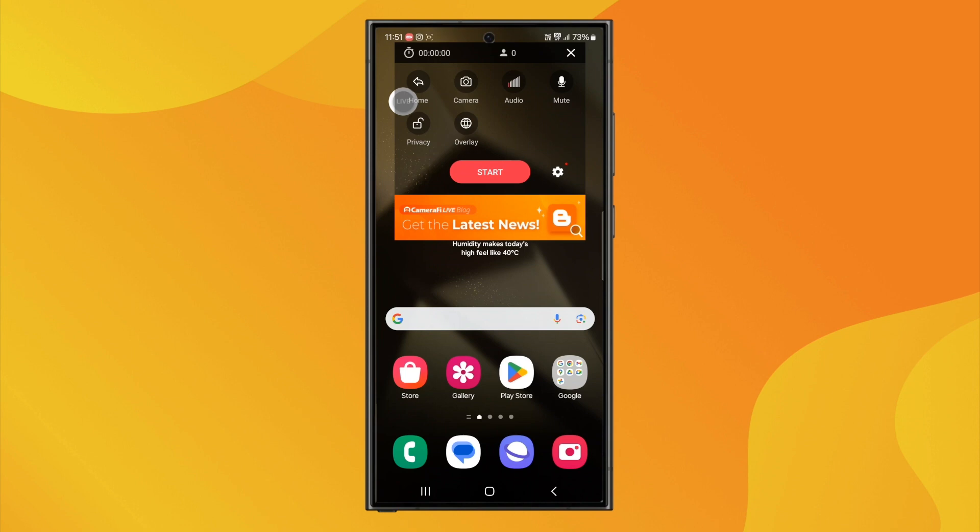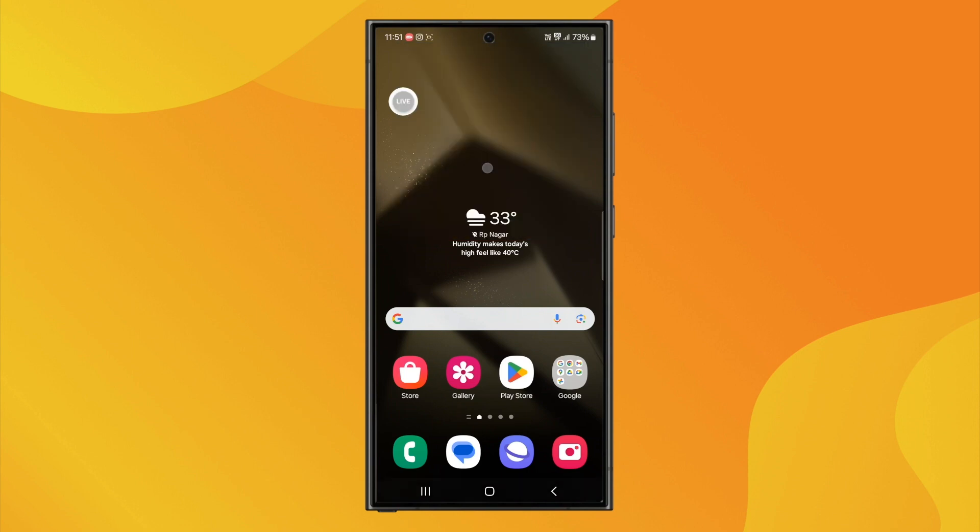From here, you can mute your mic, turn on your camera, add overlays, and more. When you're ready, tap Start.